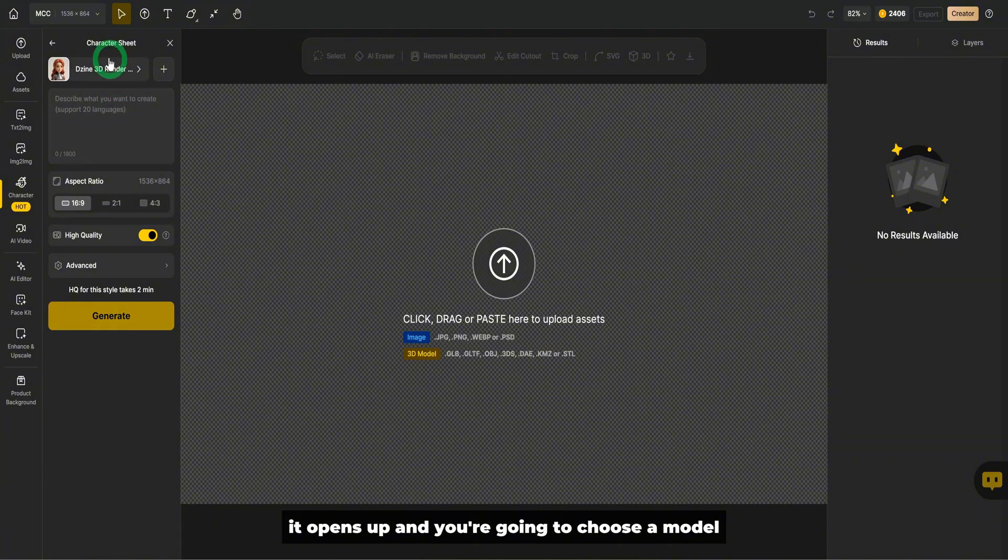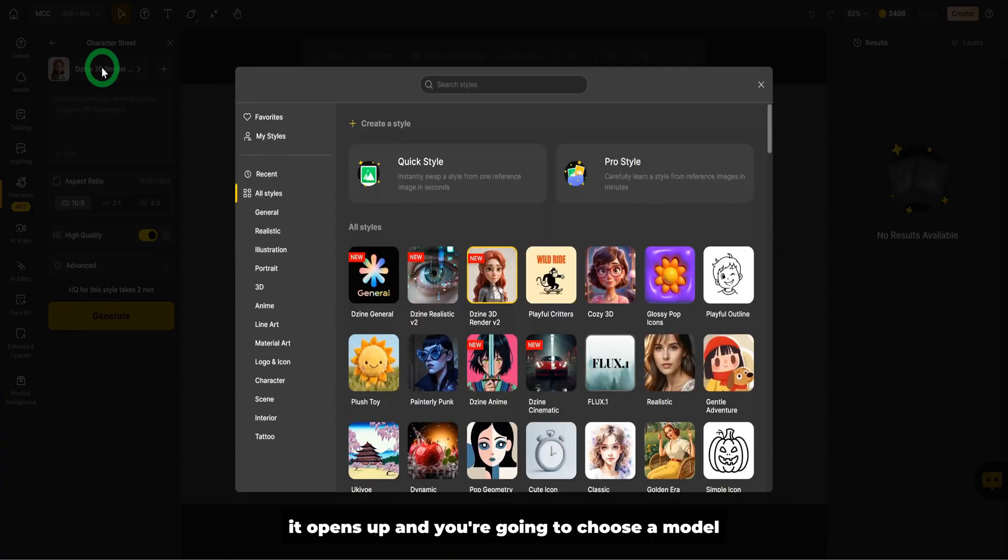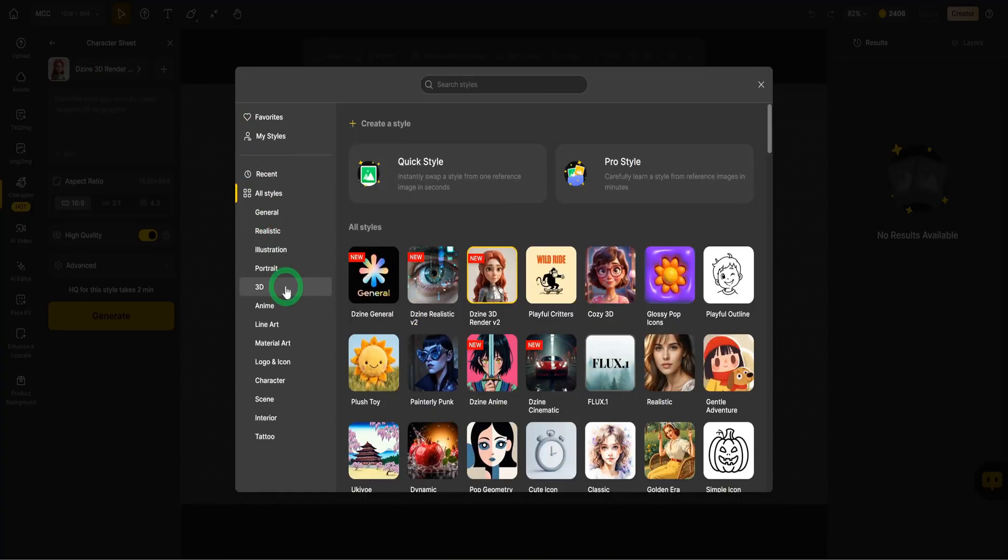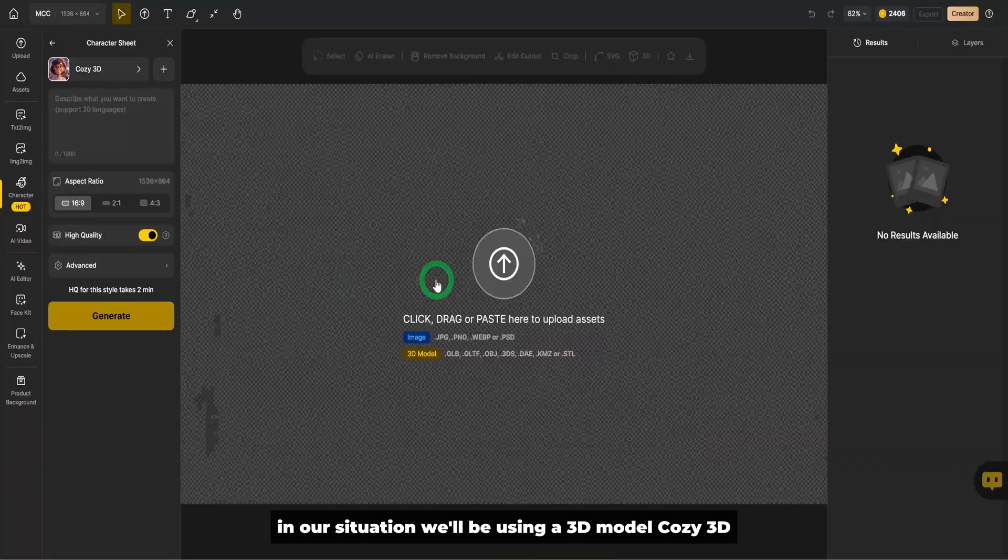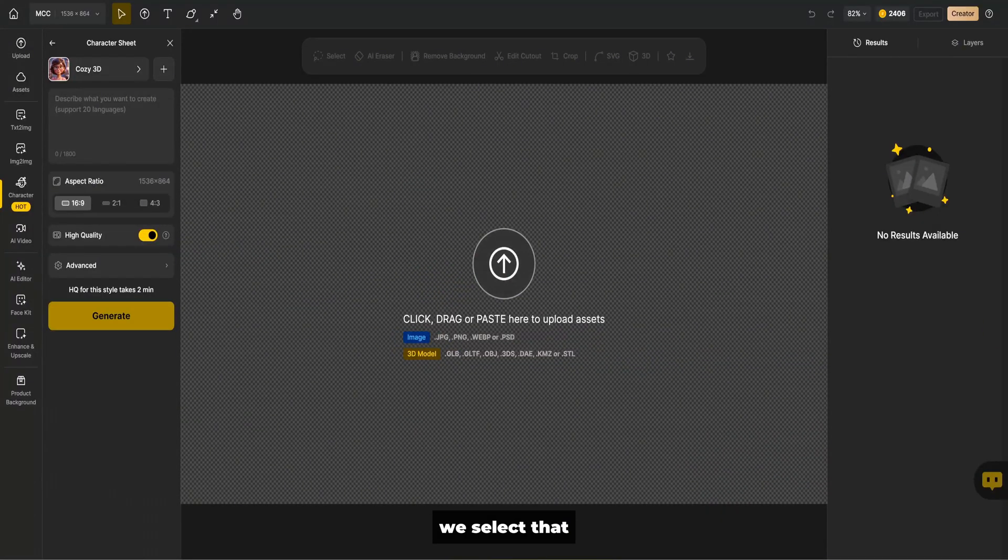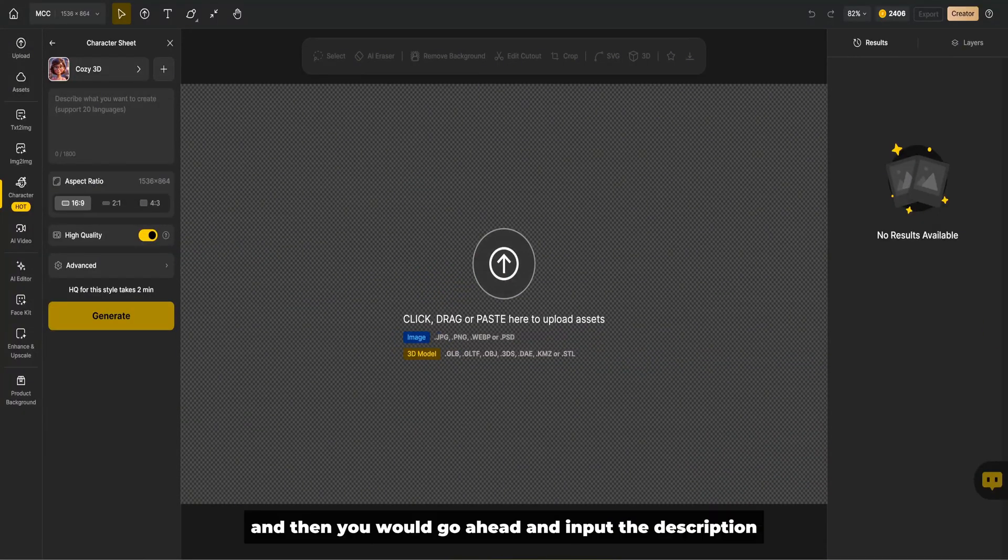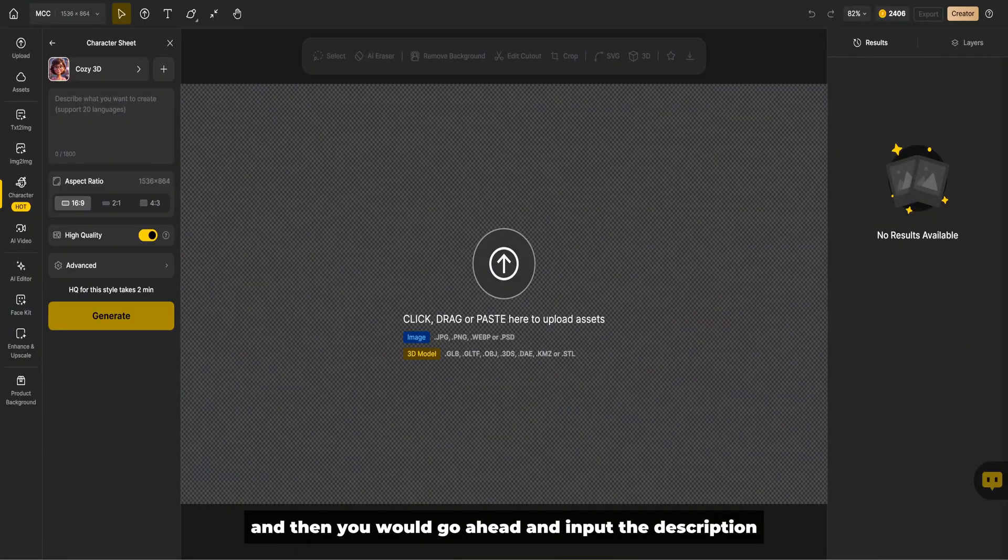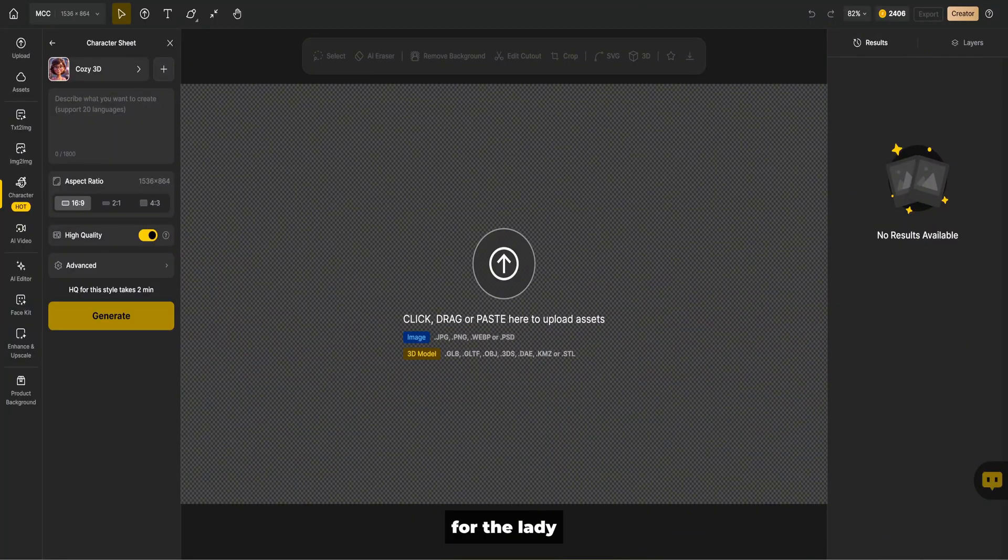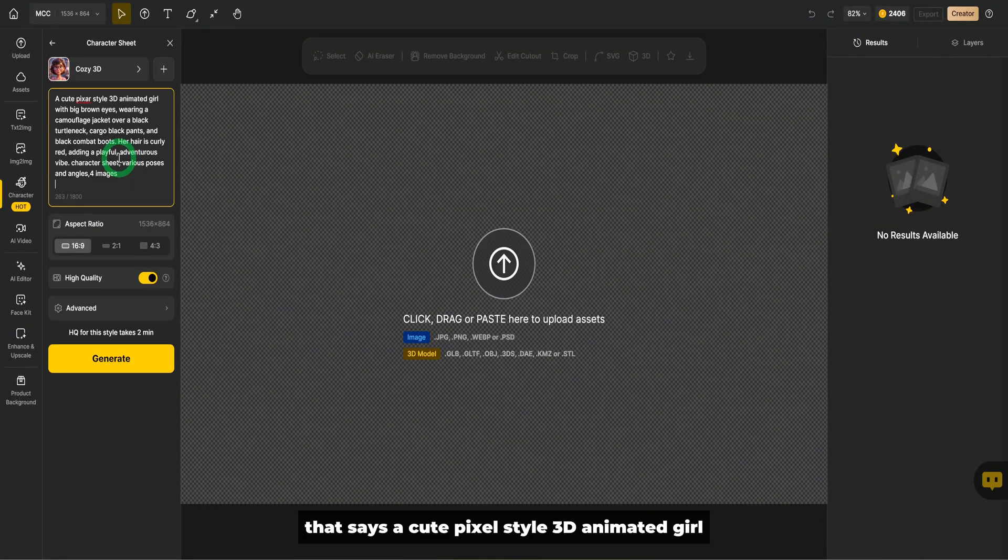It opens up and you're going to choose a model that you want to use. In our situation, we'll be using a 3D model, cozy 3D. We select that and then you would go ahead and input the description for the lady that says a cute pixel style 3D animated girl.